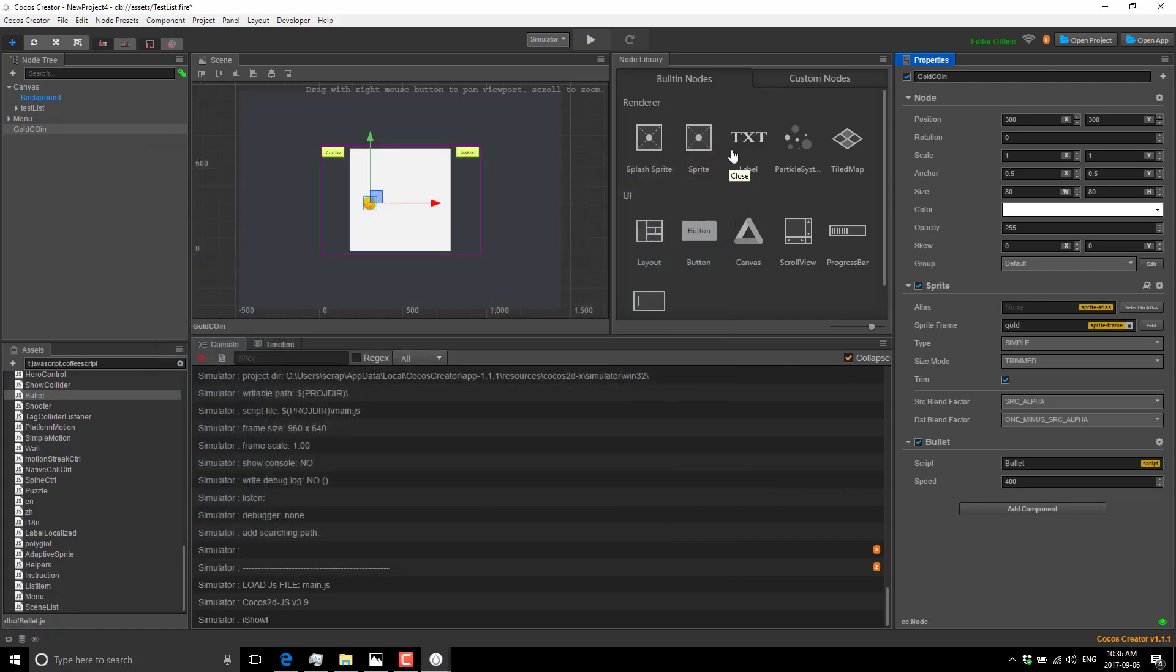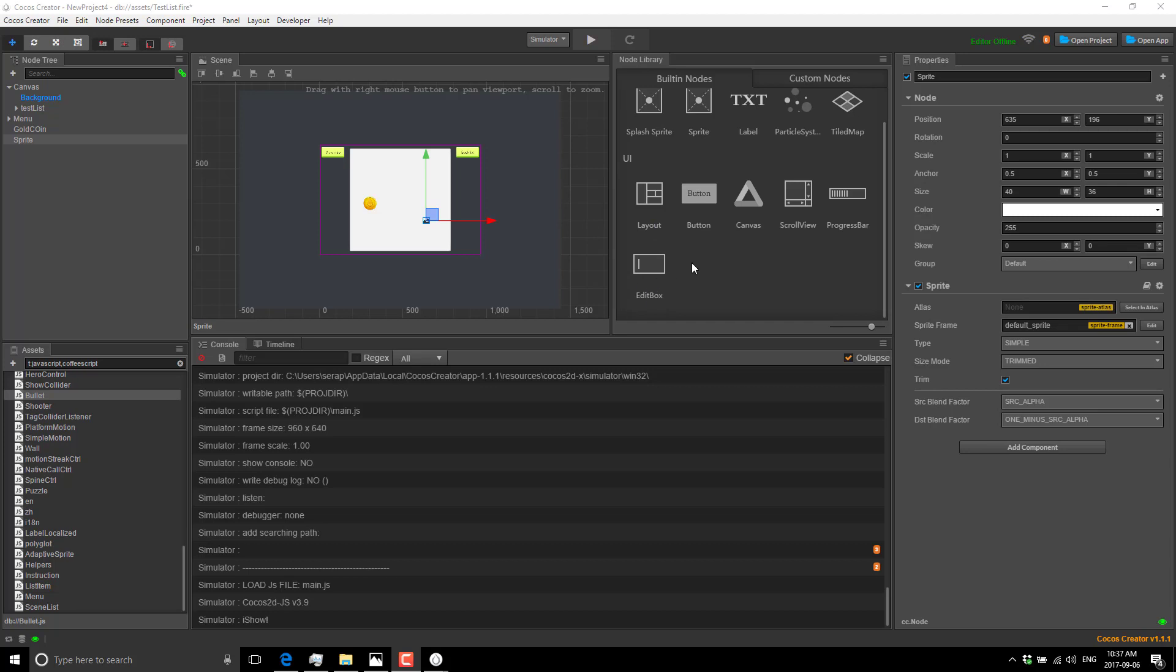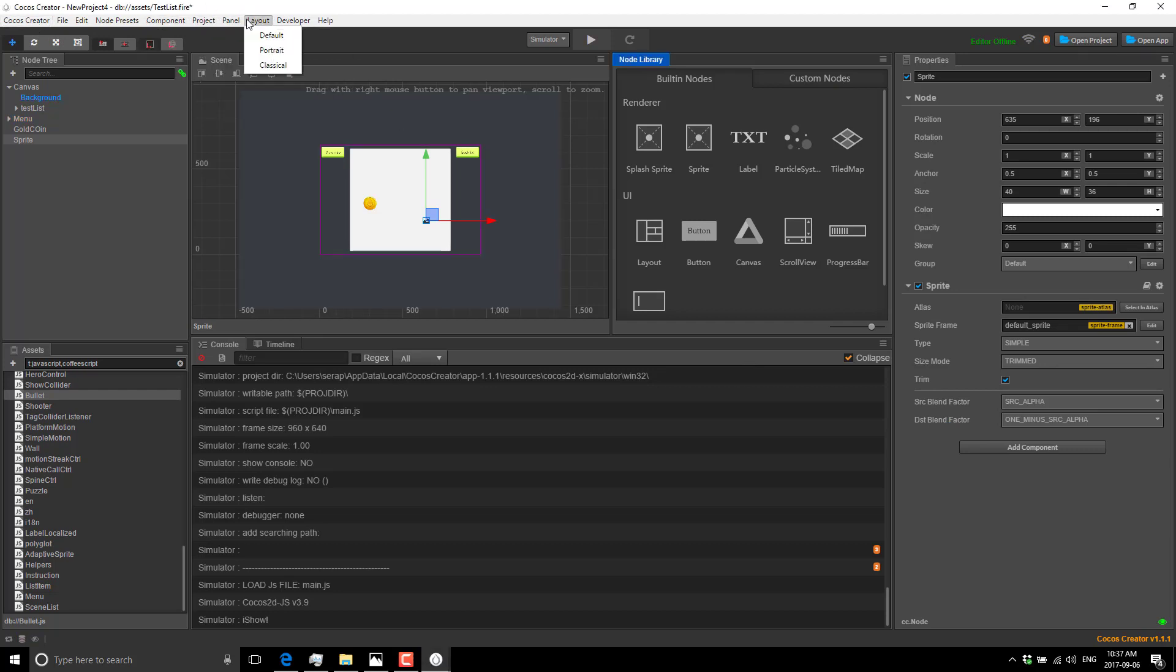You'll notice we've got various other nodes in addition to our sprite. Again, if I just created a sprite like so, all it's really doing is creating a node with the sprite component already created for us. We've also got other objects built in here - a splash sprite, sprite text controls, a particle system, tiled map which works with the tiled editor (which coincidentally I've done a full tutorial series on if you want to learn more about that guy). We've also got some UI controls - a layout control, button control, canvas control, scroll view, progress bars, and an edit box.